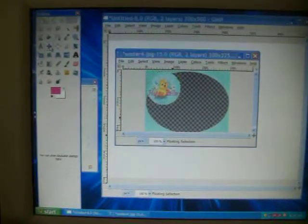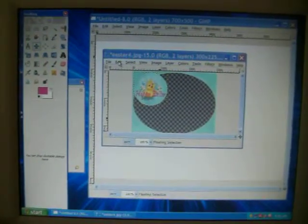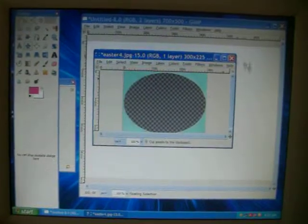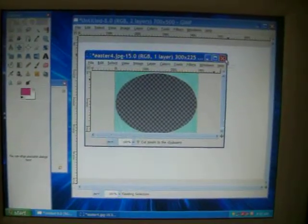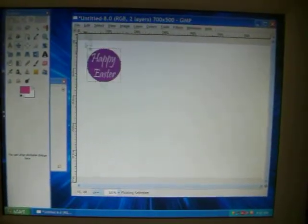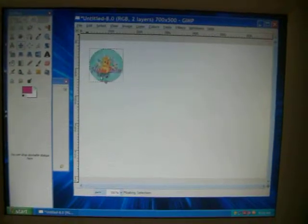Change your tool to the move tool. Just simply click on it. Edit, cut. Let's close out this, but do not save changes. And edit, paste.